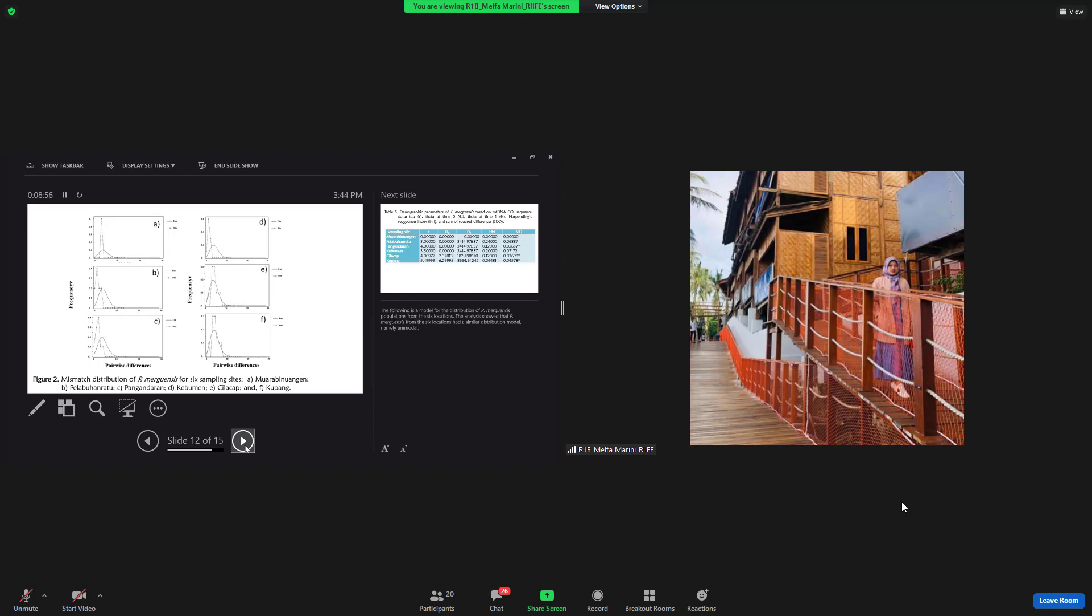The analysis showed that Penaeus merguiensis from the six locations had a similar distribution model, namely unimodal.